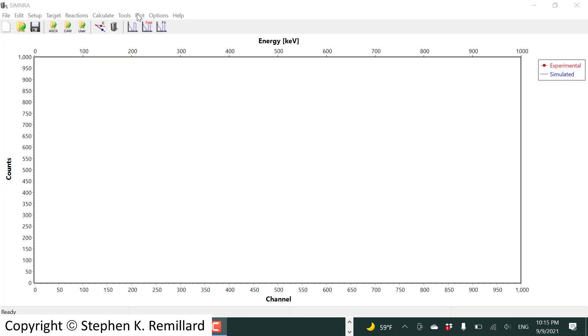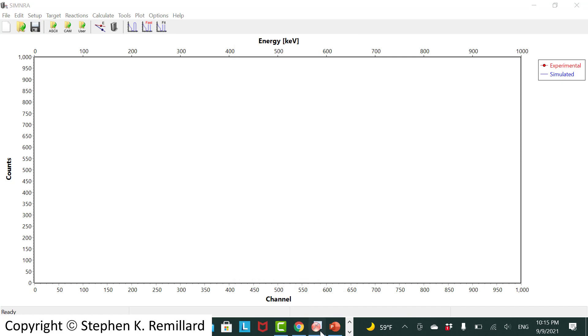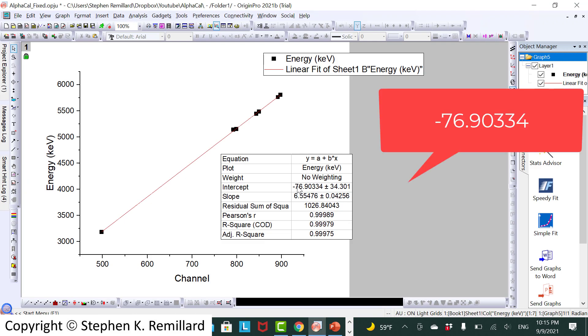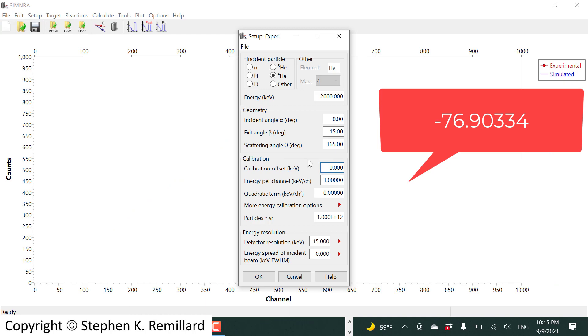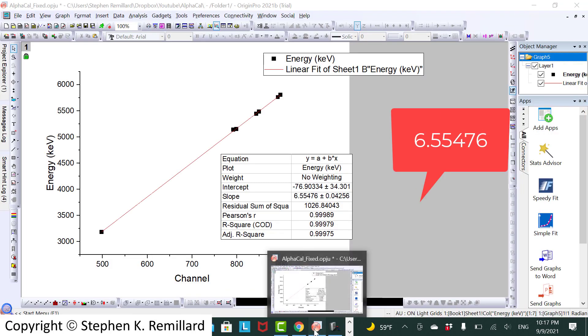In SIMNRA you put those numbers in right here. Calibration offset was minus 76.6978. Way more significant figures than should be allowed. And the slope is 6.55443.